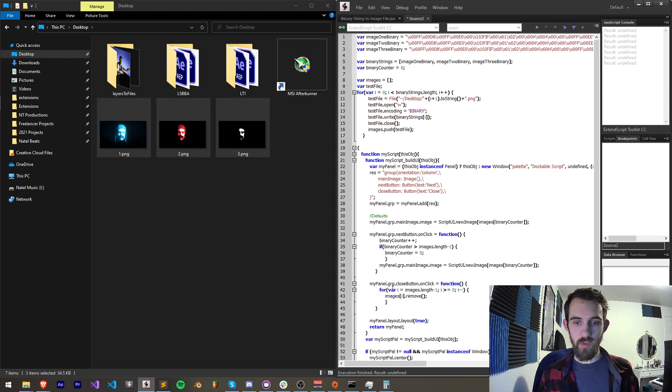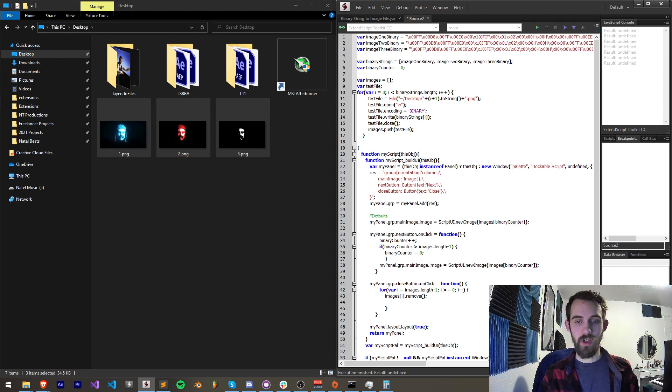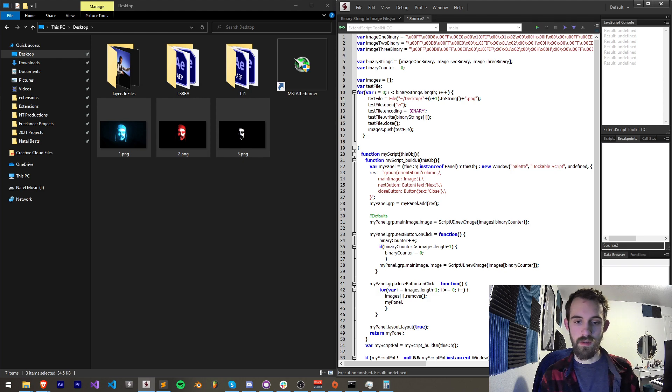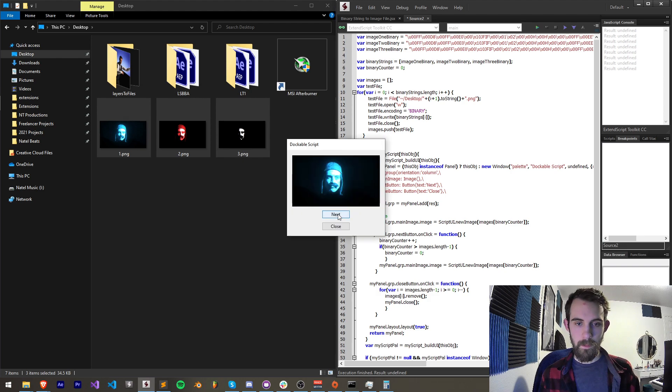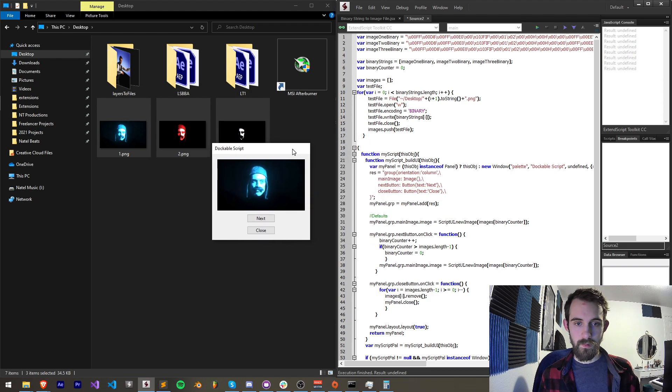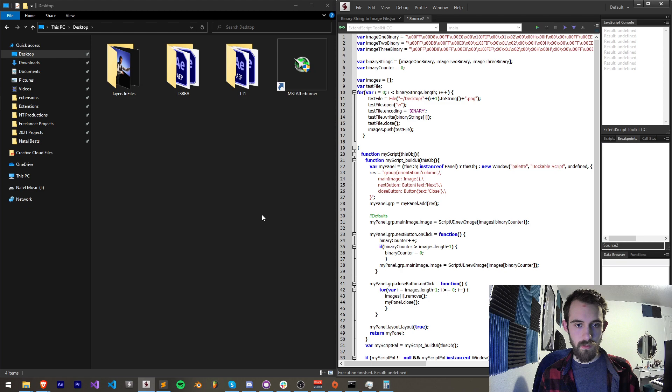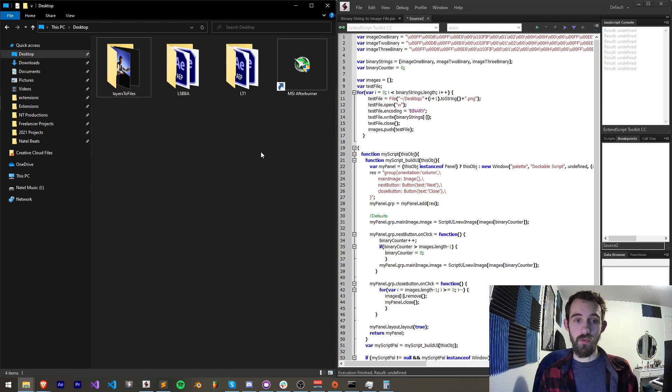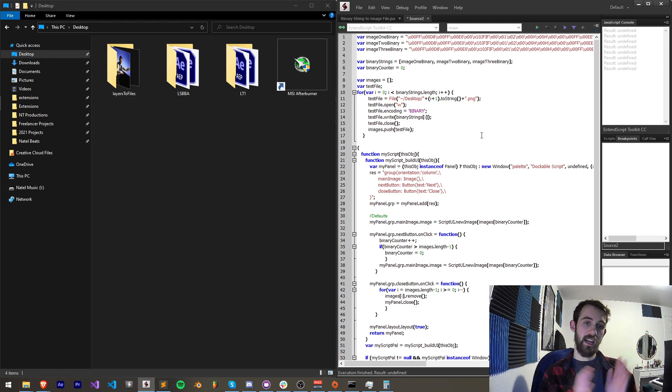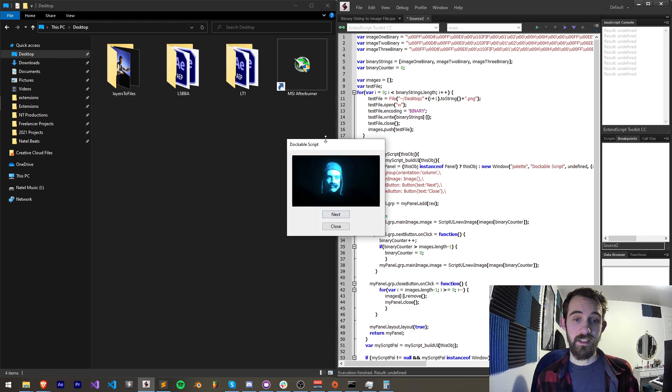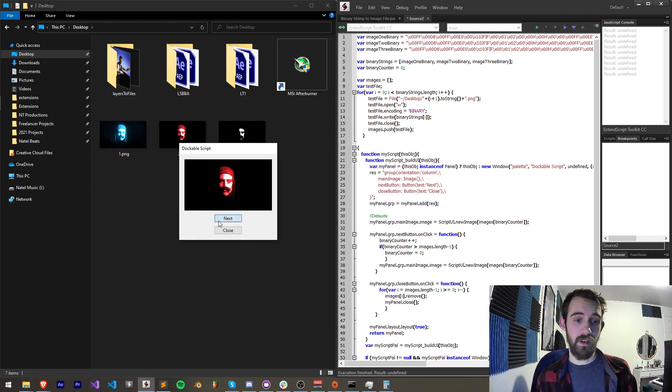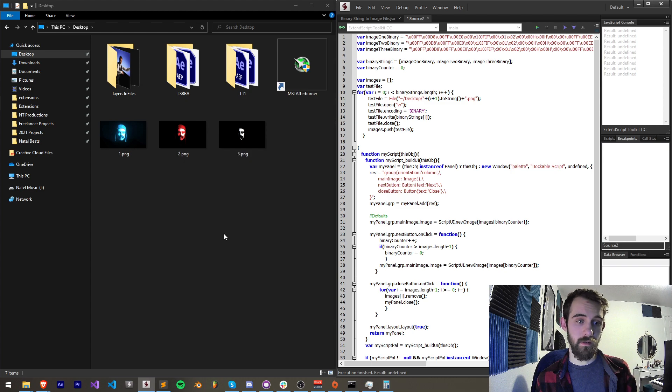We can also maybe try and close the script if we want. My panel dot close and now if we close it, it's going to remove those files and close our script at the same time as if they basically never had existed.